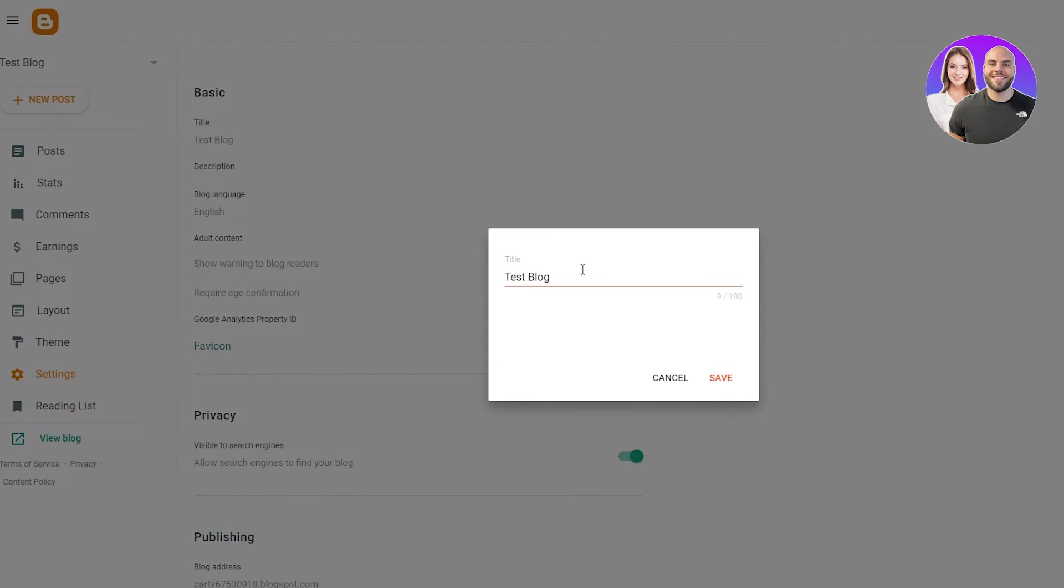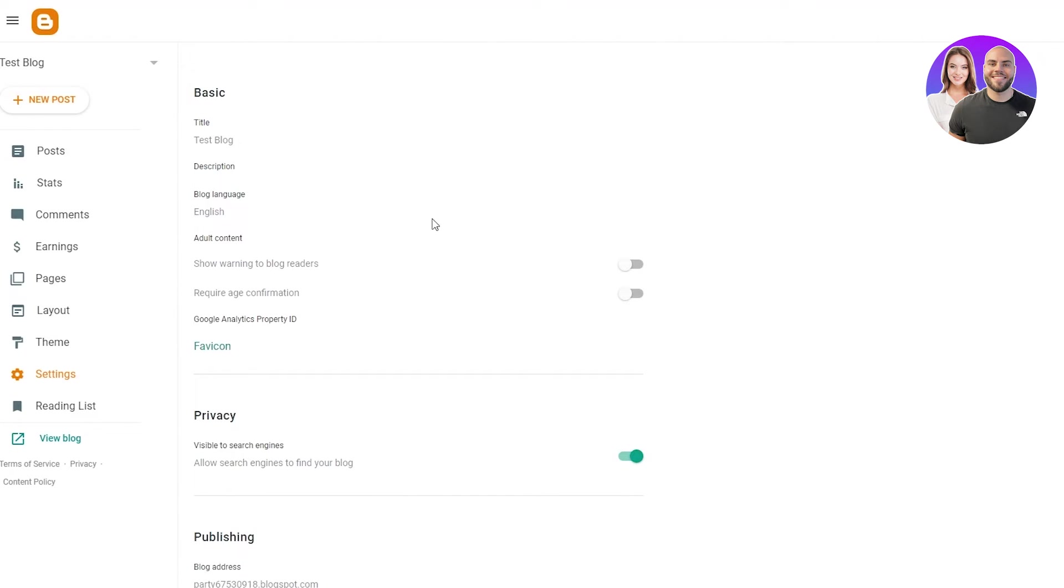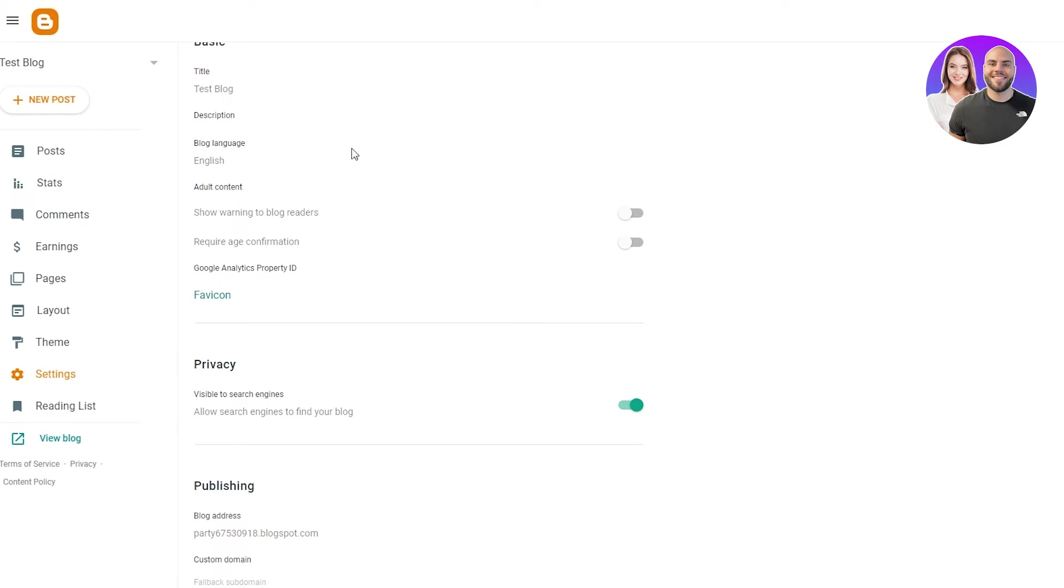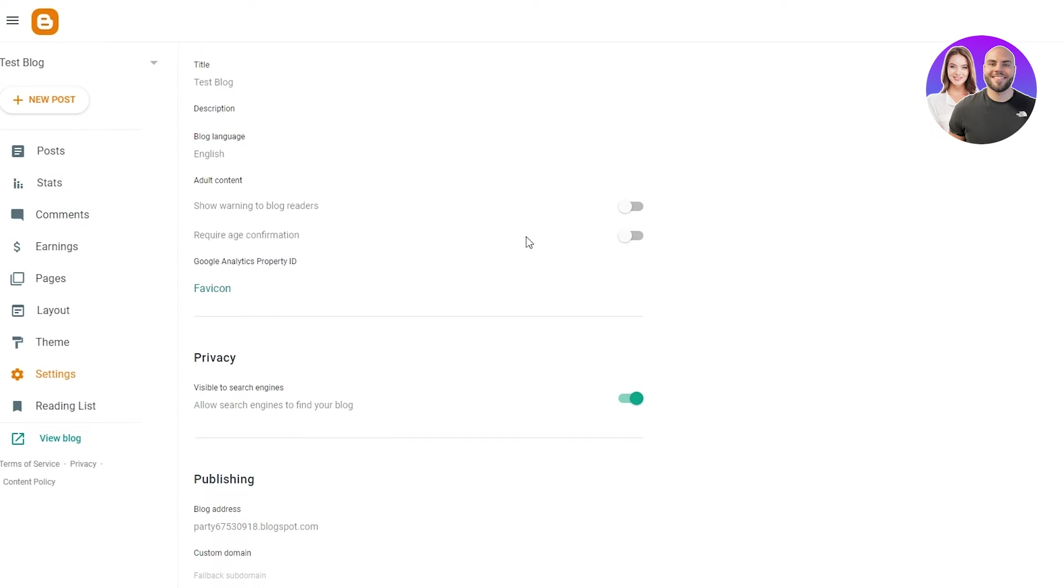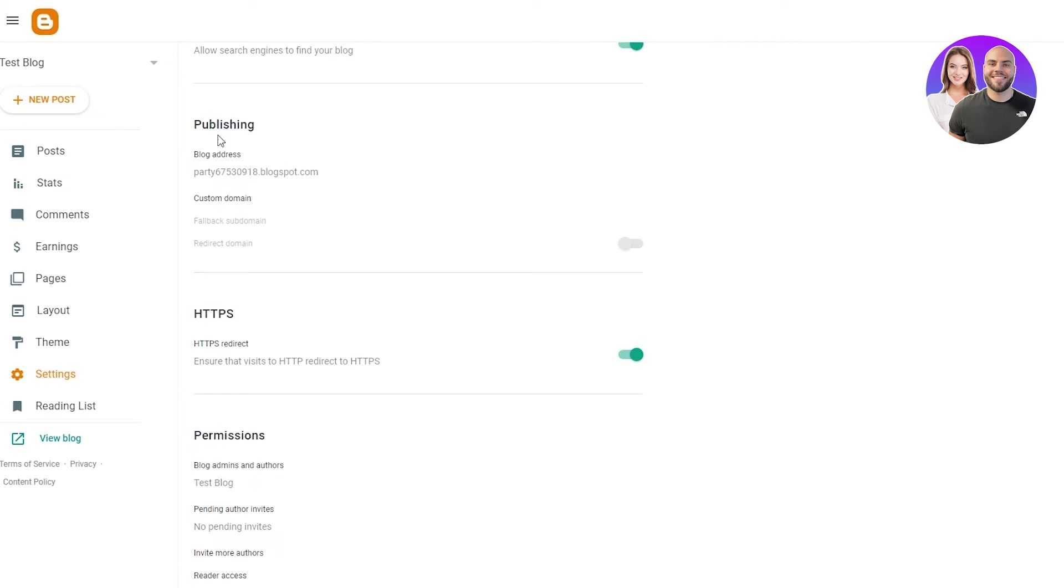I told you in the start that we can change our blog title. So it doesn't really matter what you keep it in the start. And in these settings, you can basically tell them what they're going to see and what they're not going to see. There's the publishing address. You can send this address to anyone.